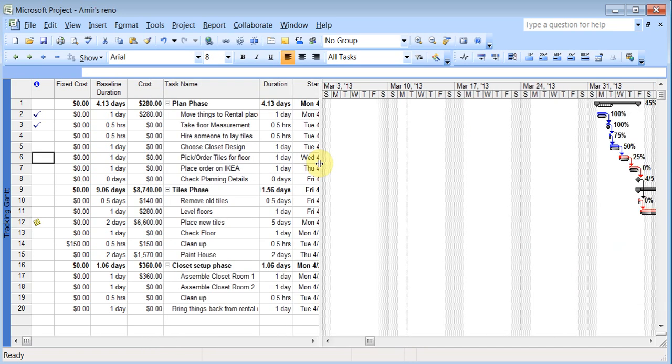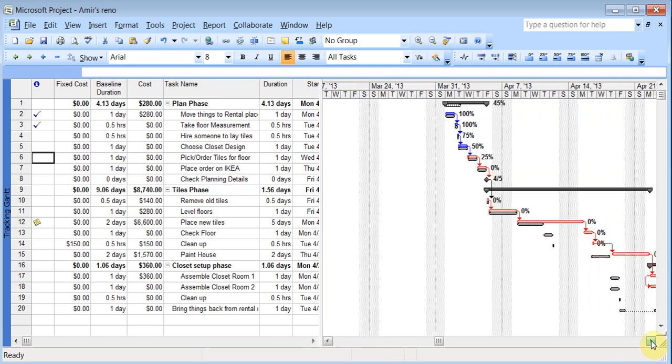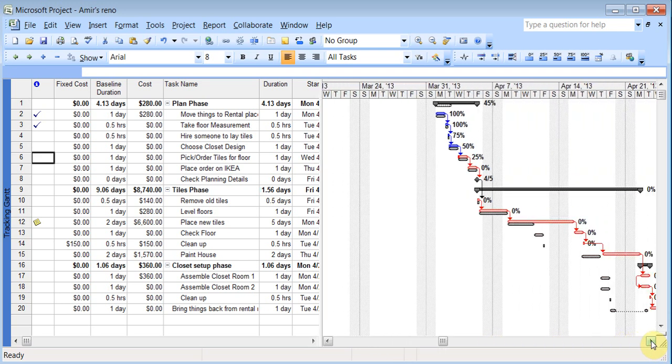OK. Now I want to do a custom field where I'll get a graphical indication of which task are at 100% and things just to show you the customization options.